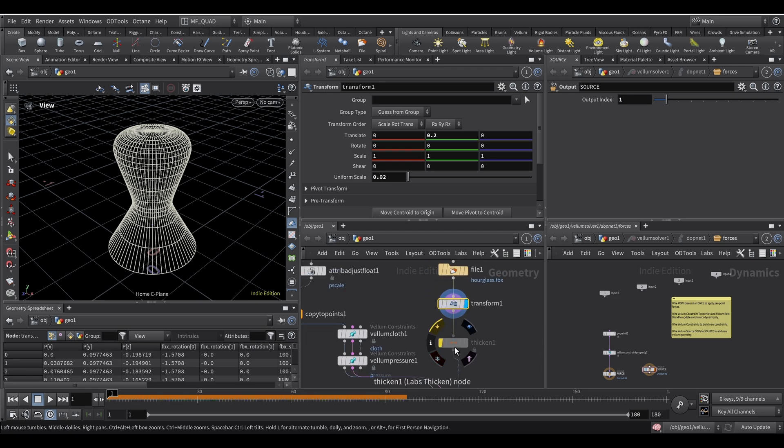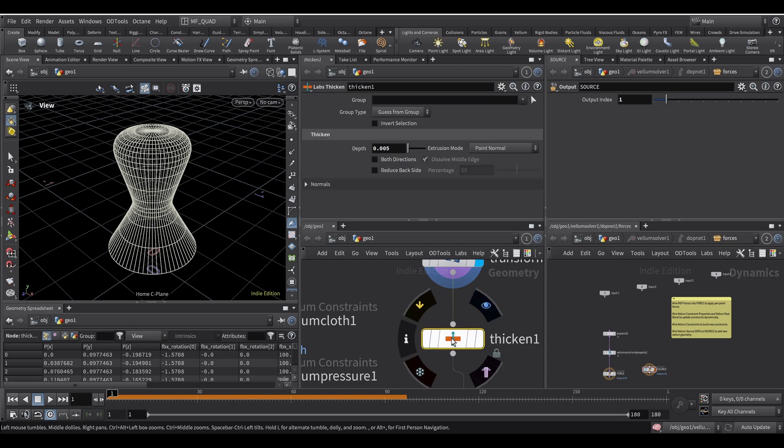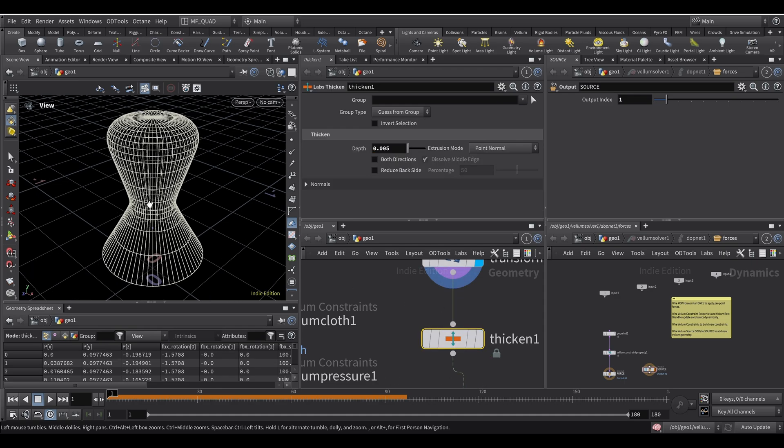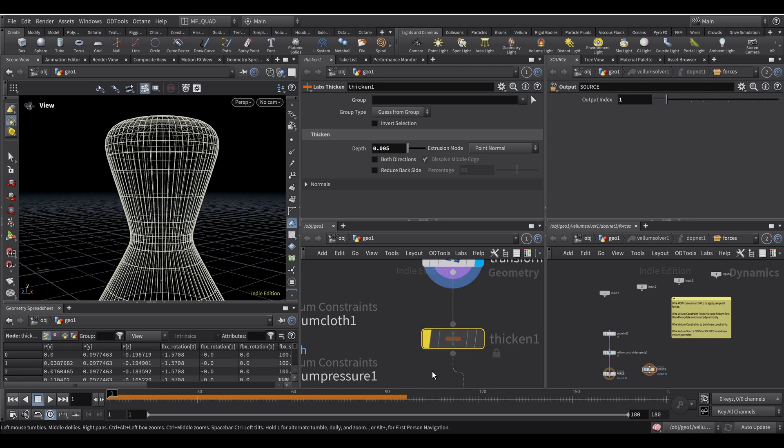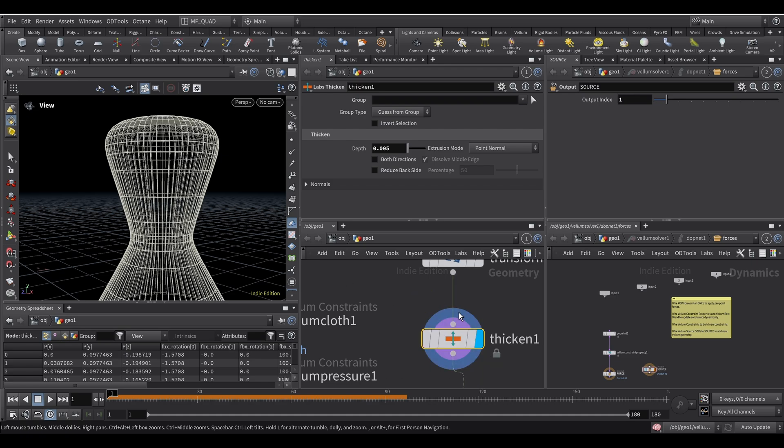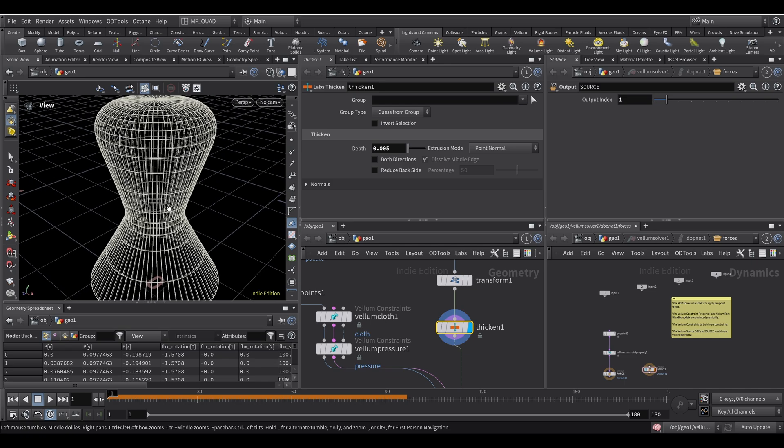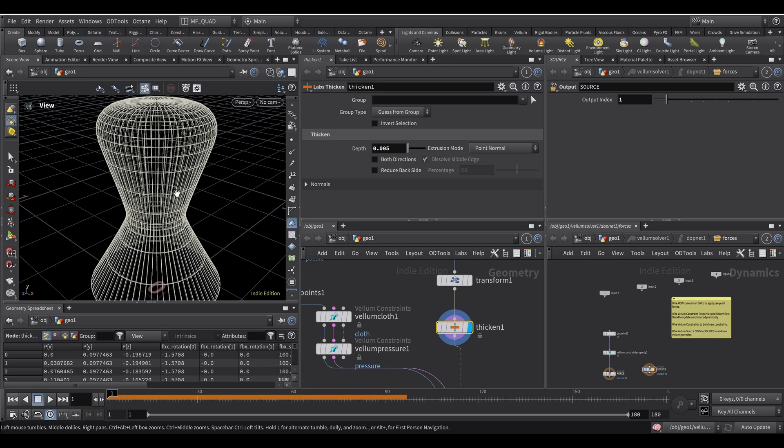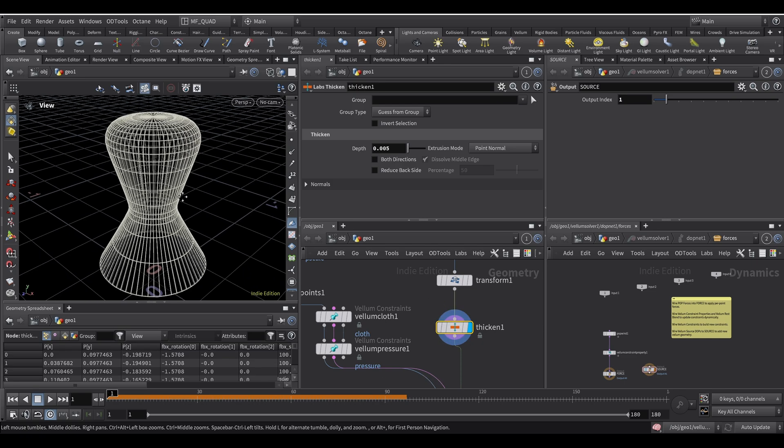And then here I used this tool from Labs called Labs Thicken. If I disable it you can see that it just adds thickness, it's just like the Solidify modifier in Blender. I just noticed that my simulation was more stable when I did this, that's why I added it.